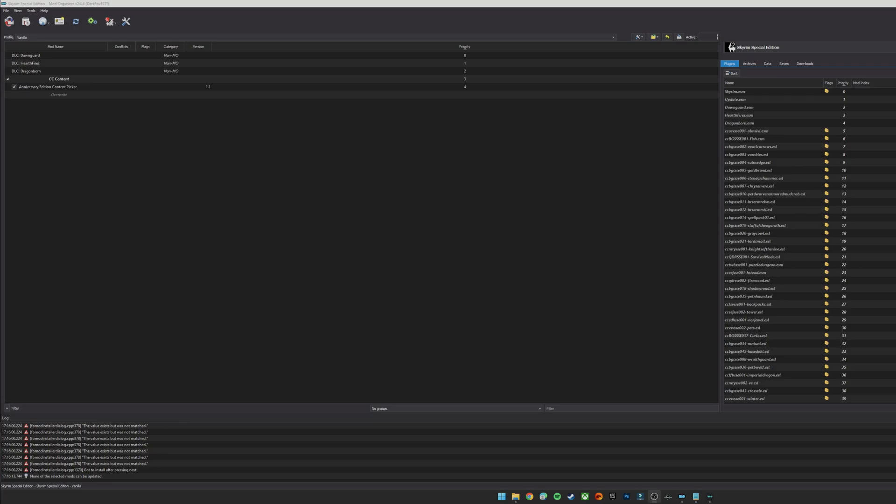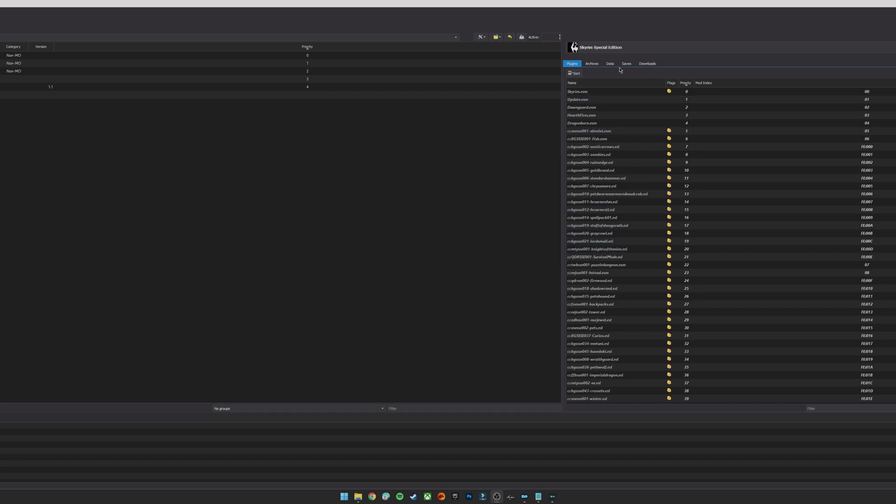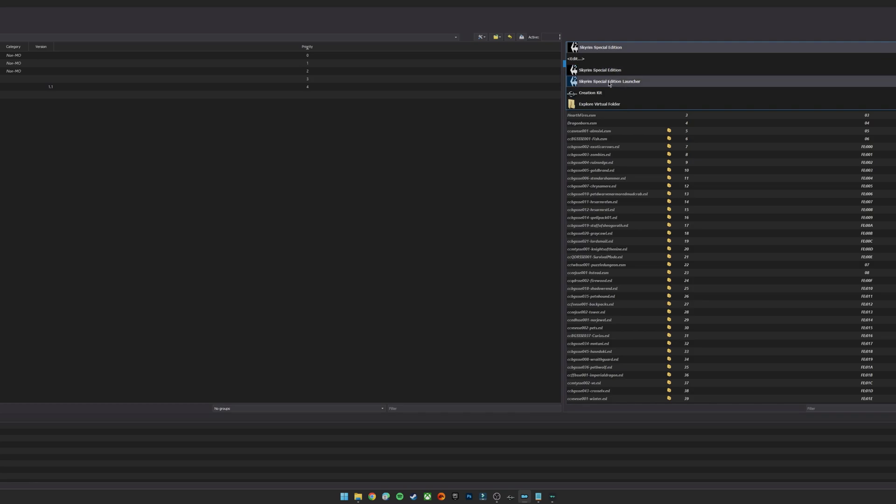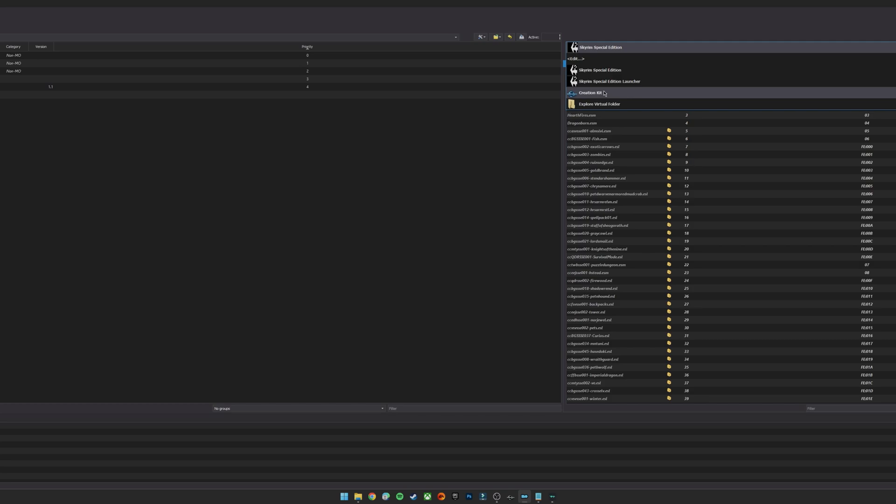So when you created an instance of Mod Organizer 2 you should have had the Creation Kit also added in along with the Skyrim Special Edition executable and the executable for the launcher. You'll also see Explore Virtual Folder - this is essentially going to allow you to look at everything that you've got loaded through this Mod Organizer instance on this particular profile which is incredibly handy especially for compatibility and whatnot. I won't be covering that today though, but essentially you will have the Creation Kit already on there. If for any reason it's not on there you can go ahead and edit it and add it in yourself.